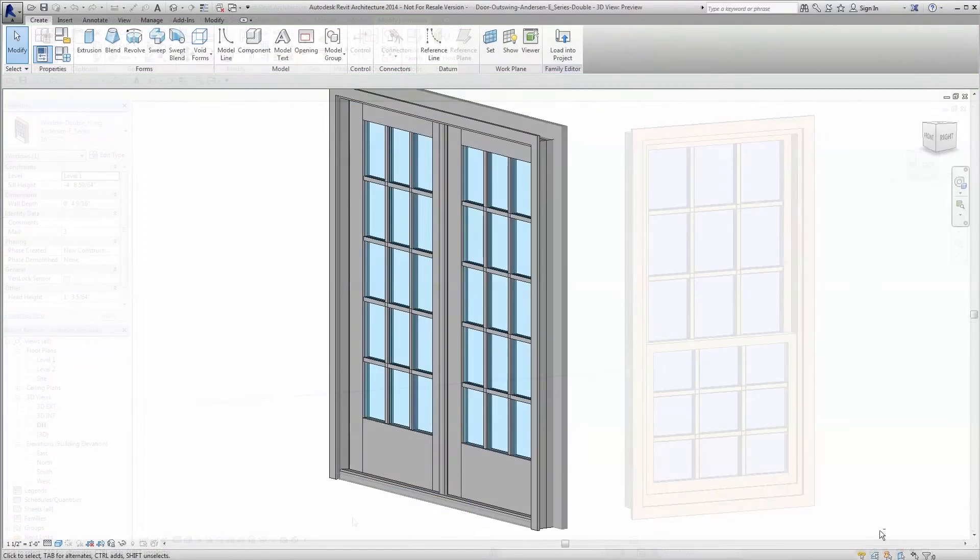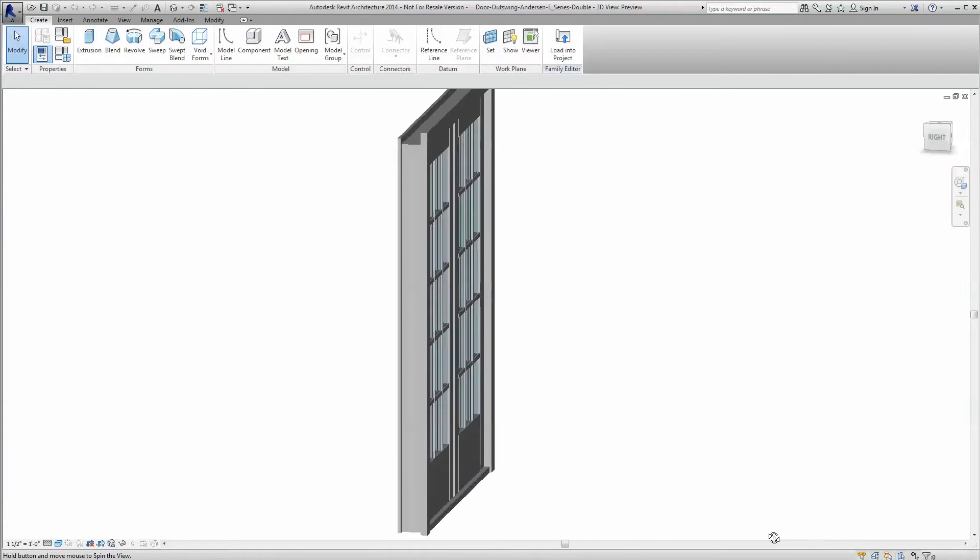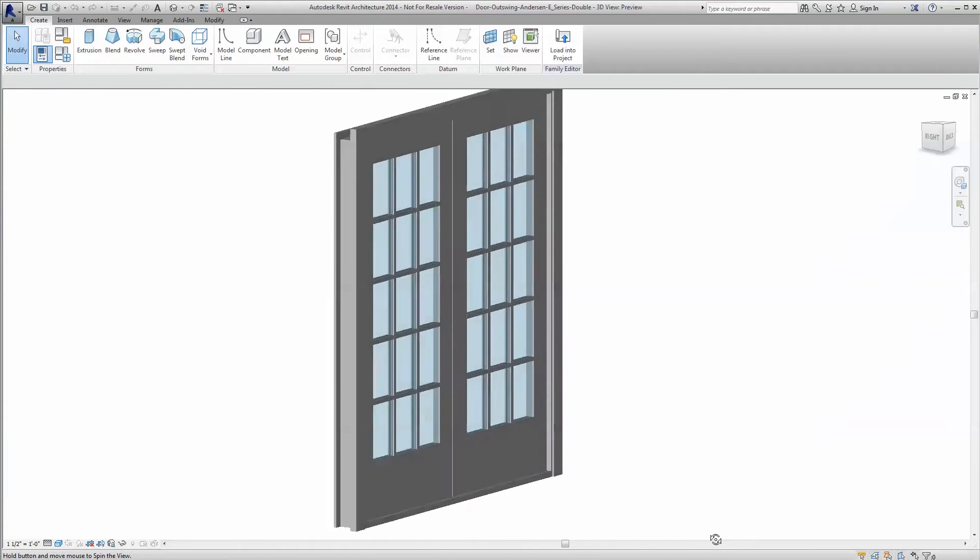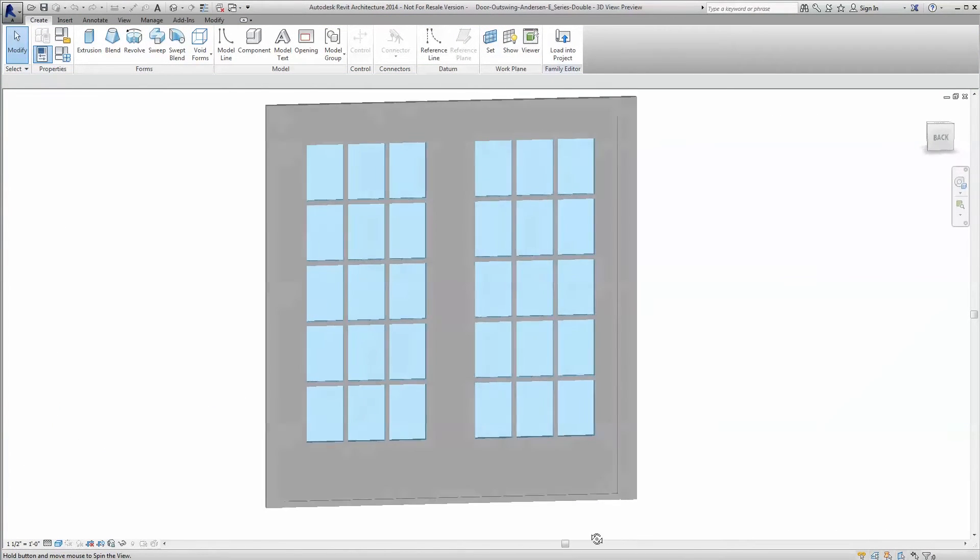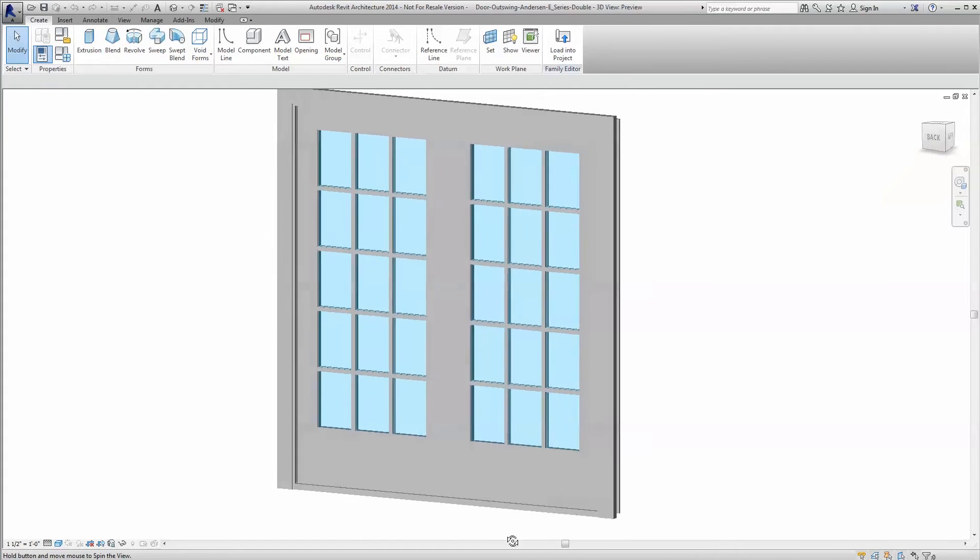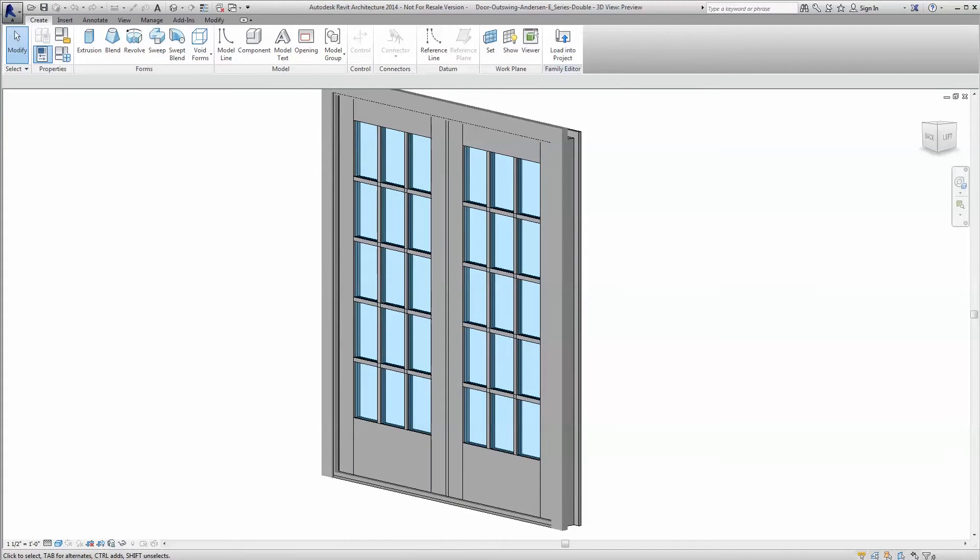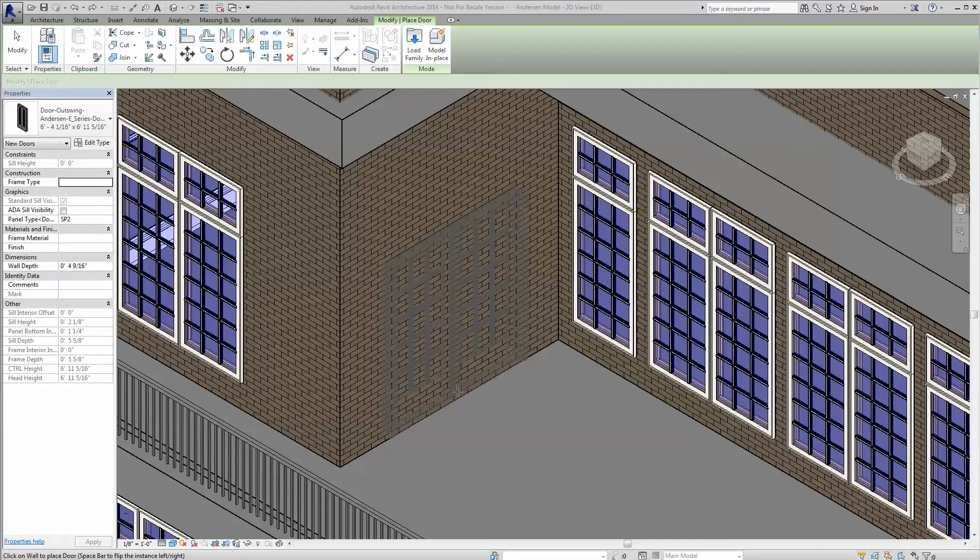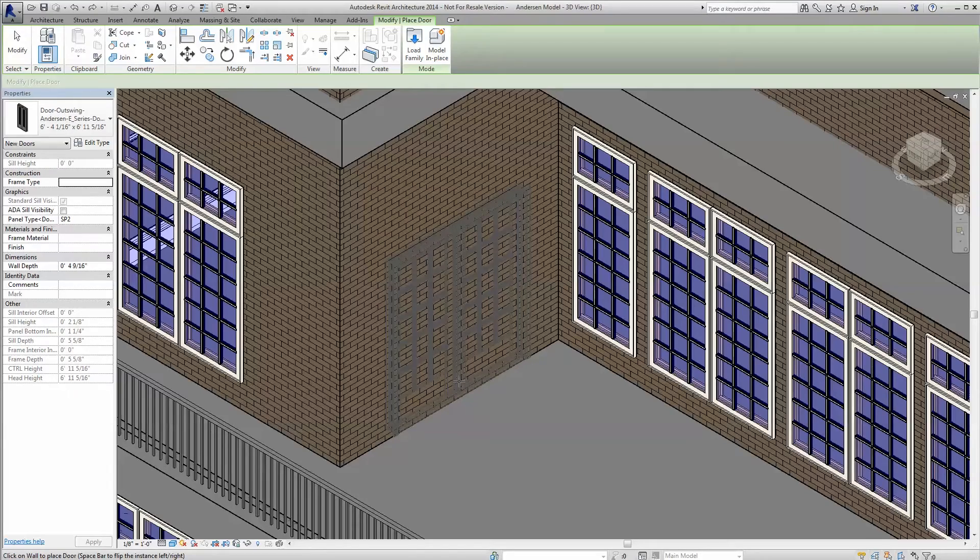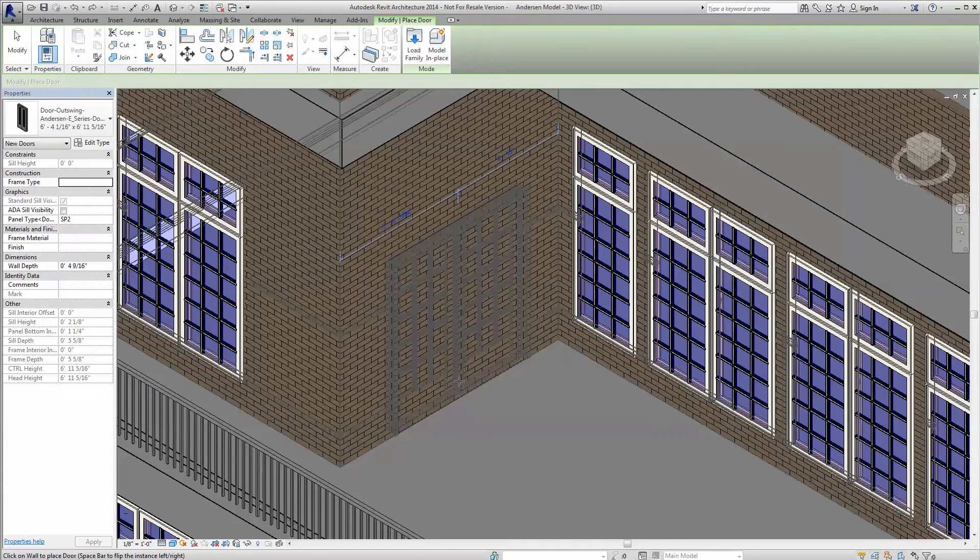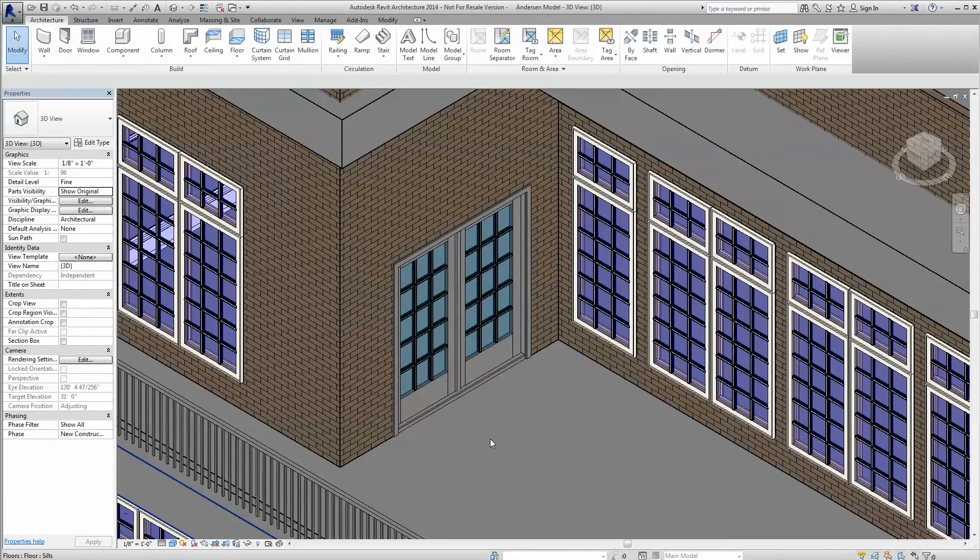Anderson Revit door families offer powerful built-in parameters that allow you to tailor the product in line with our catalog offering. Choose Revit options such as ADA sill visibility, panel type, and side light configuration.